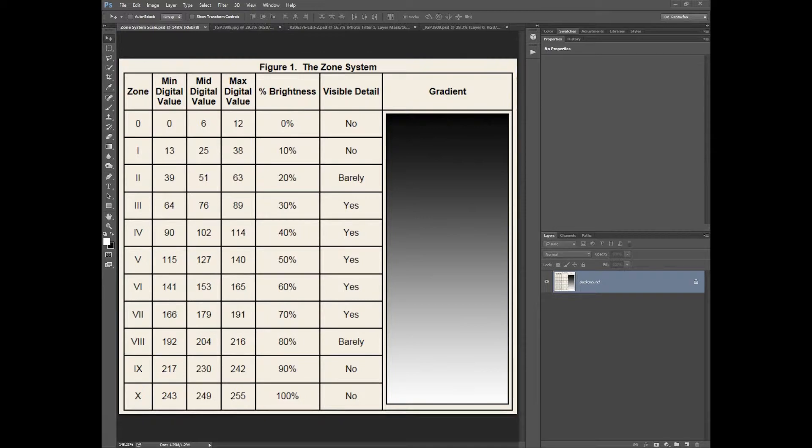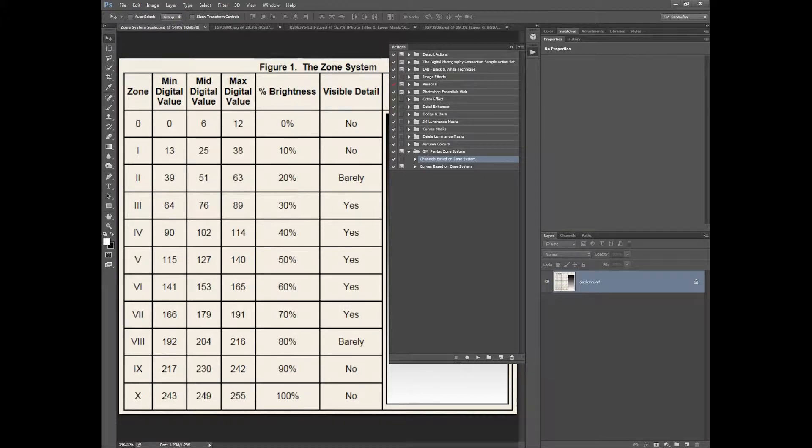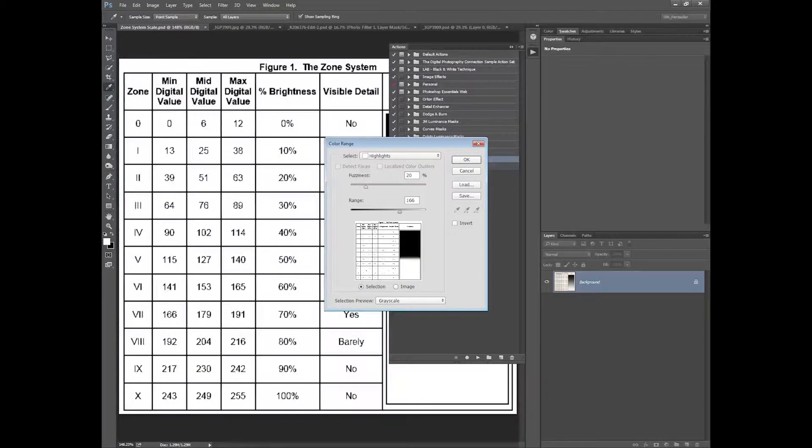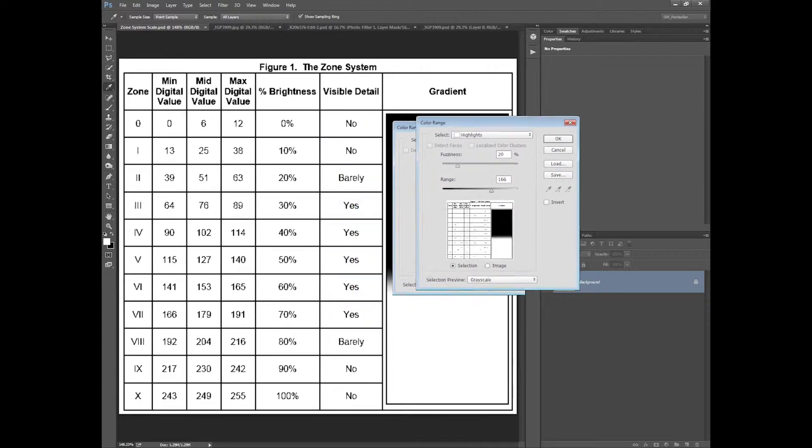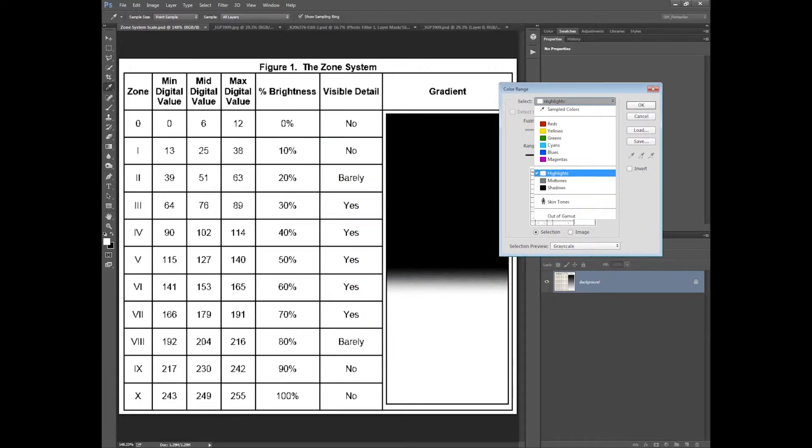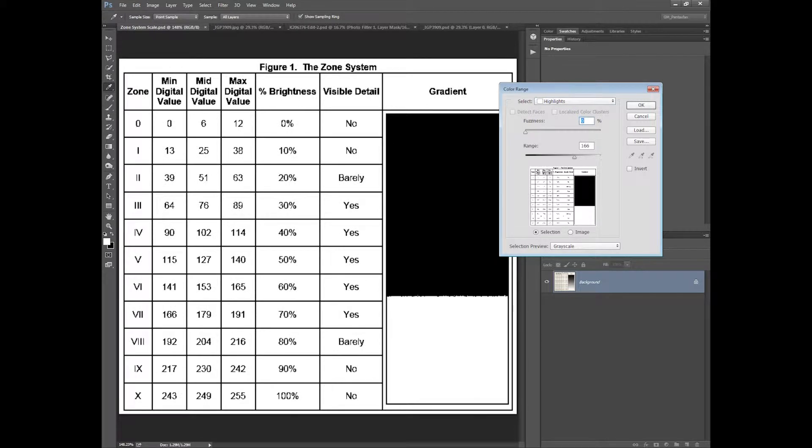So what I've done is created an action in Photoshop that will take those values and convert them into a channel. I've gone into select and color range and grabbed the values for, let's say in this case we selected highlights and we want basically anything in 166 and above, get rid of the fuzziness.